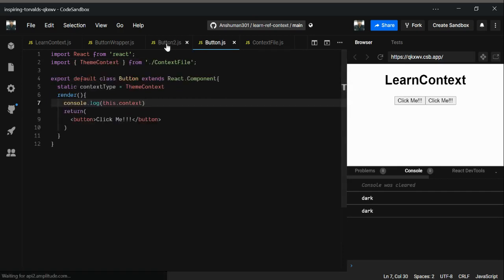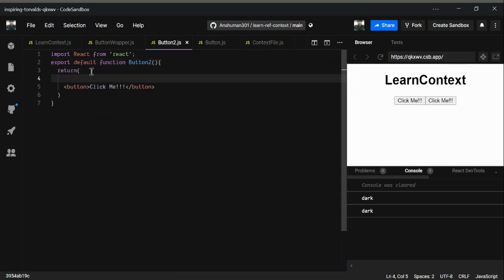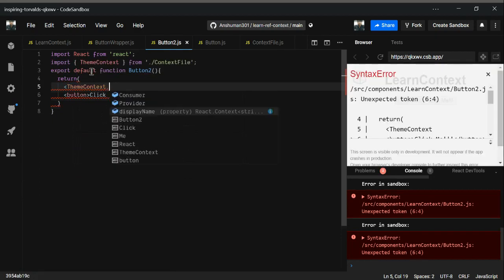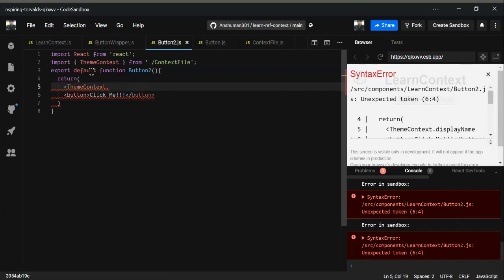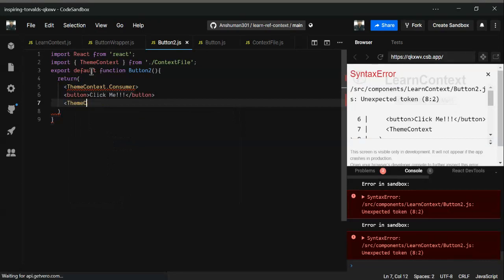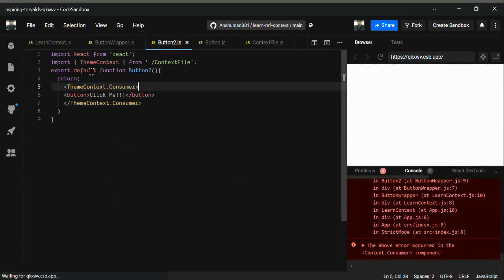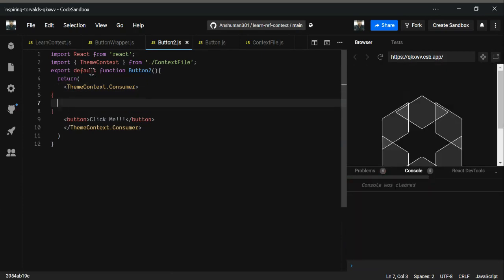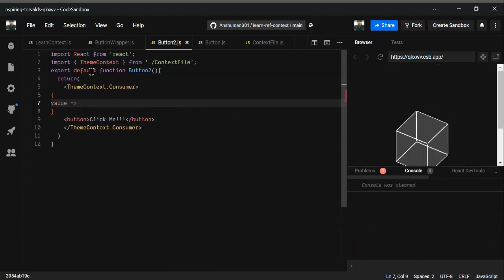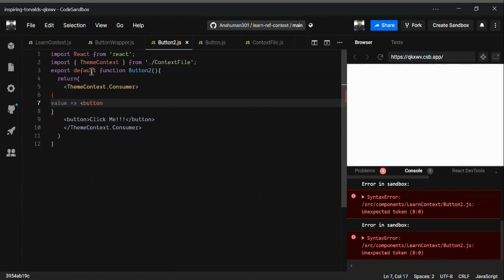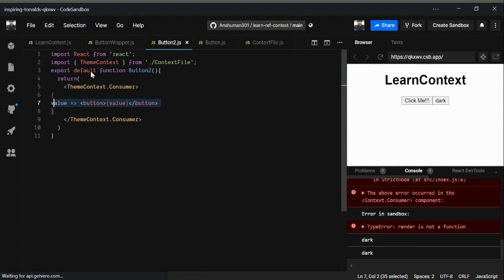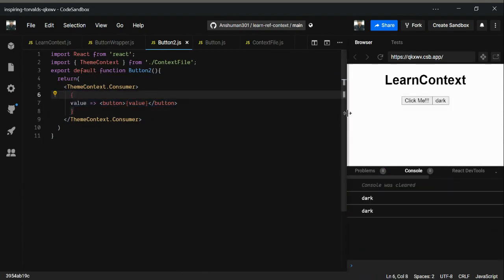Now let's look at Button2.js to see how we achieve the same thing, because it works differently for functional components. We need to import `themeContext` and use the `Consumer`. We wrap the content with `ThemeContext.Consumer`, and inside we use curly braces with an argument — call it `value` or any name you want. Then render the button inside it. As you can see, we got 'dark'.